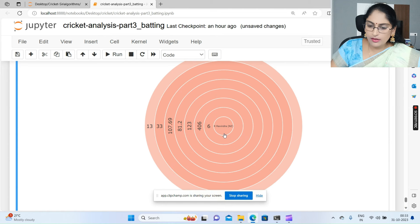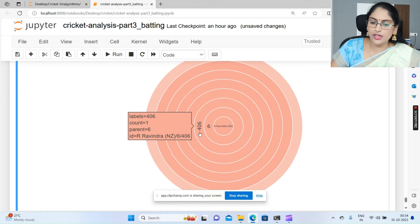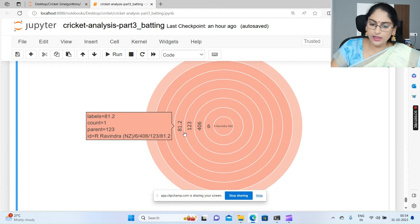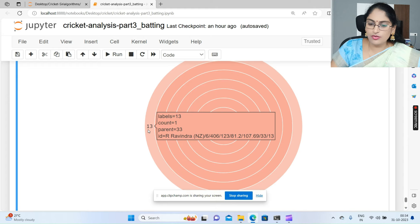Let's see another player - Ravindra's information. Just click on his segment and you can see: total runs scored is 406, highest score in one match is 123, average across all matches is 81.2, strike rate is 107, total fours hit is 33, and total sixes is 13.